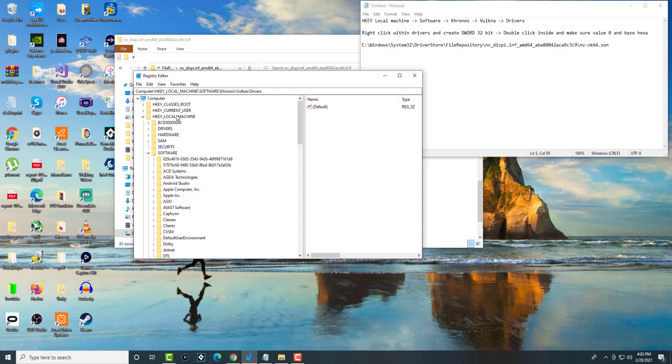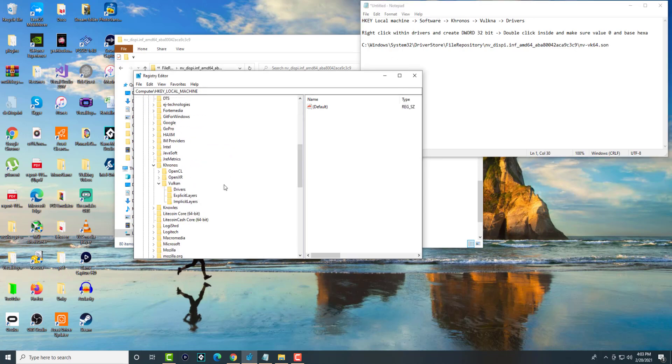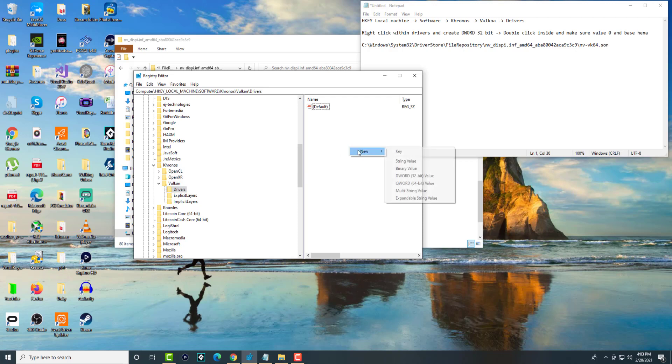What you're going to do is in HKEY_LOCAL_MACHINE you're going to click into software and you can just follow the guide up here. We're going to find Khronos, we're going to find Vulkan and we're going to find driver. We're going to double click into driver and then we're going to create a new DWORD 32-bit value file.